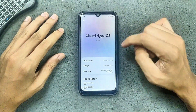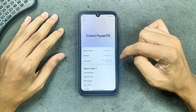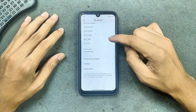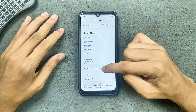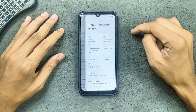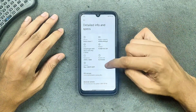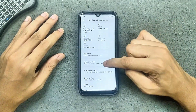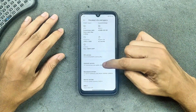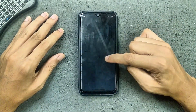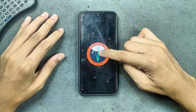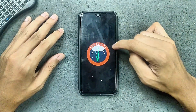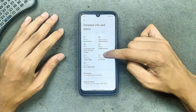Let's check the device info. As you can see, it shows Xiaomi HyperOS 2.0 with Mi Note 7. If I go to the details, info, and specs, it is on Android 14 as you can see, along with the other specs.